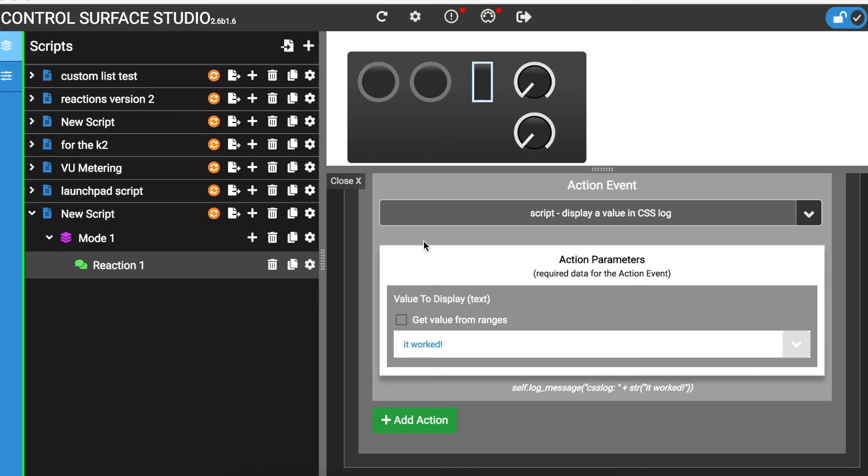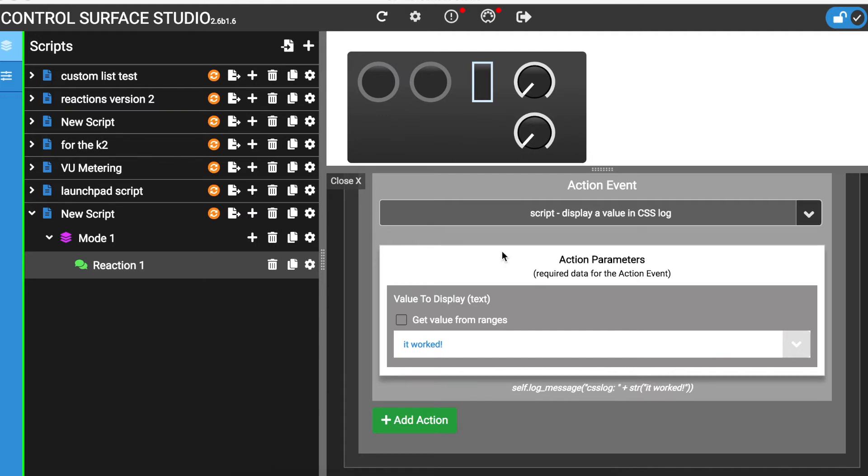So far, we have displayed some static text when an event happens. But what if you want to know what the value of an Ableton parameter is when an event happens? Instead of displaying static text, Reactions gives you the ability to select hundreds of Ableton's parameter values, which can be displayed in the log. This is done using the arrow menu on the right of the value to display action parameter.